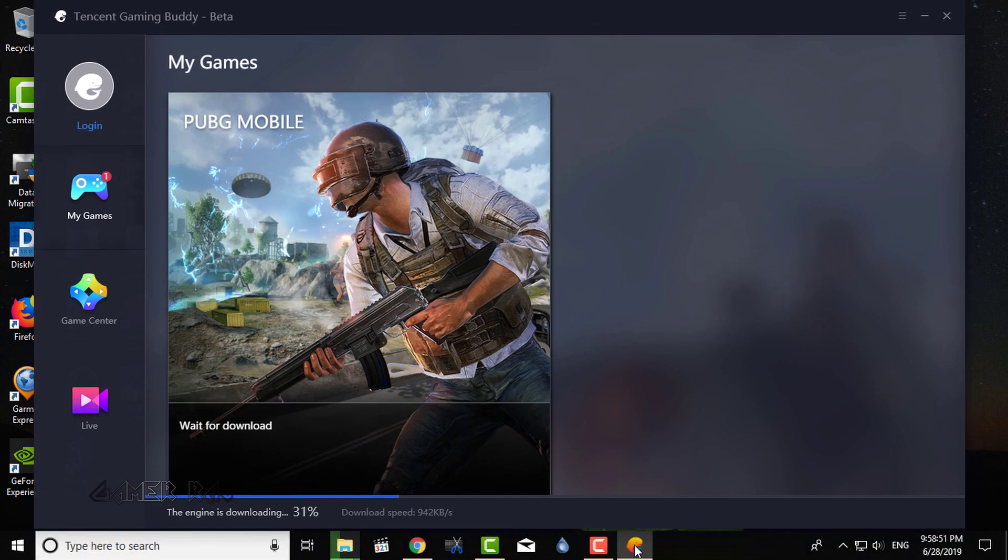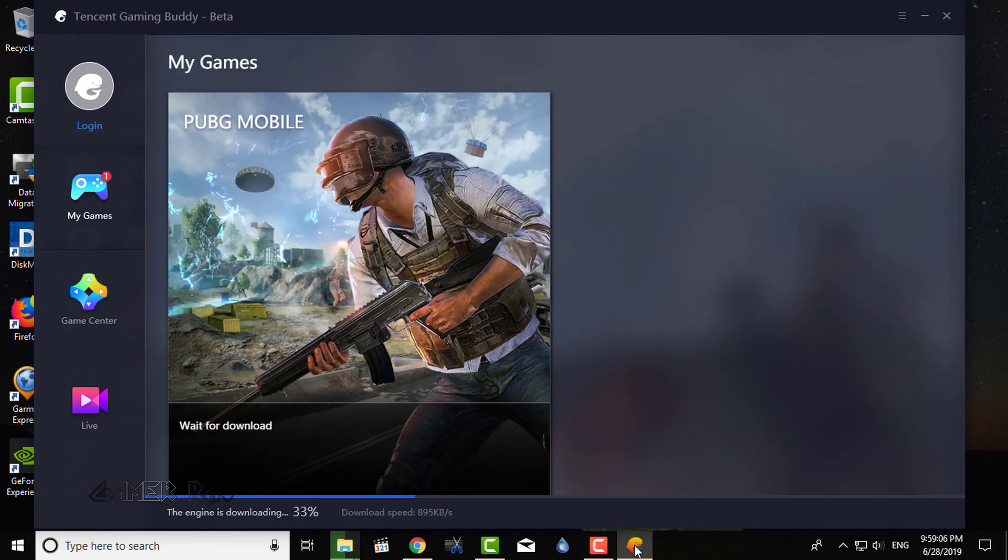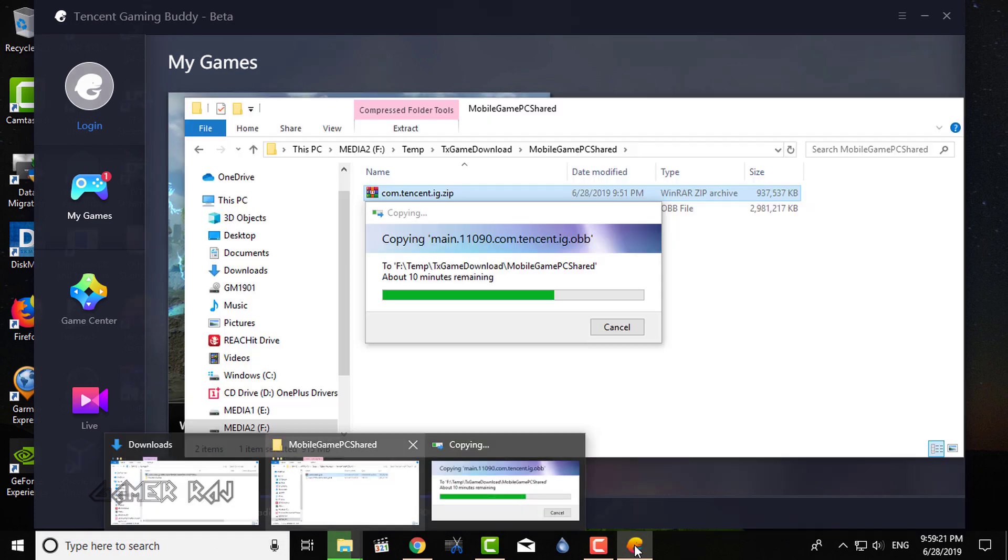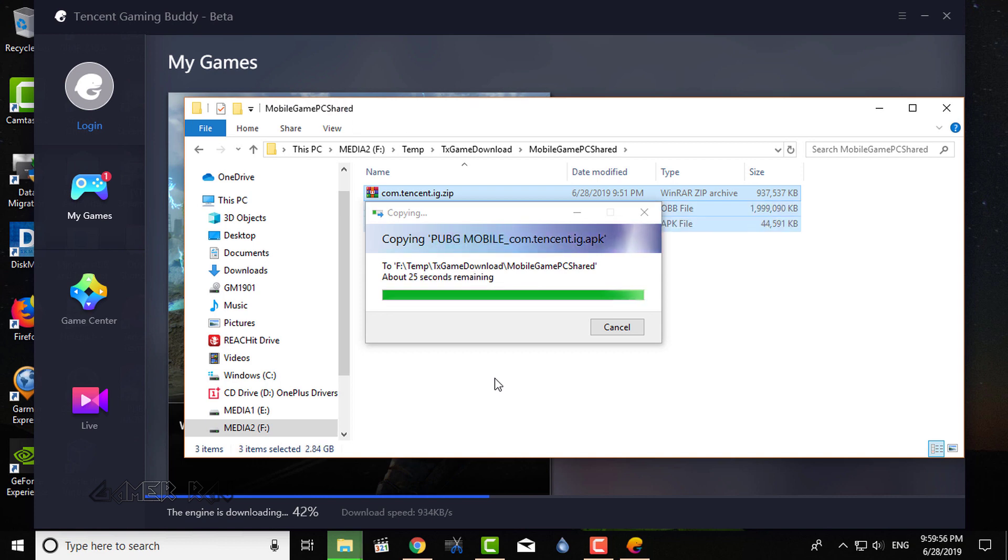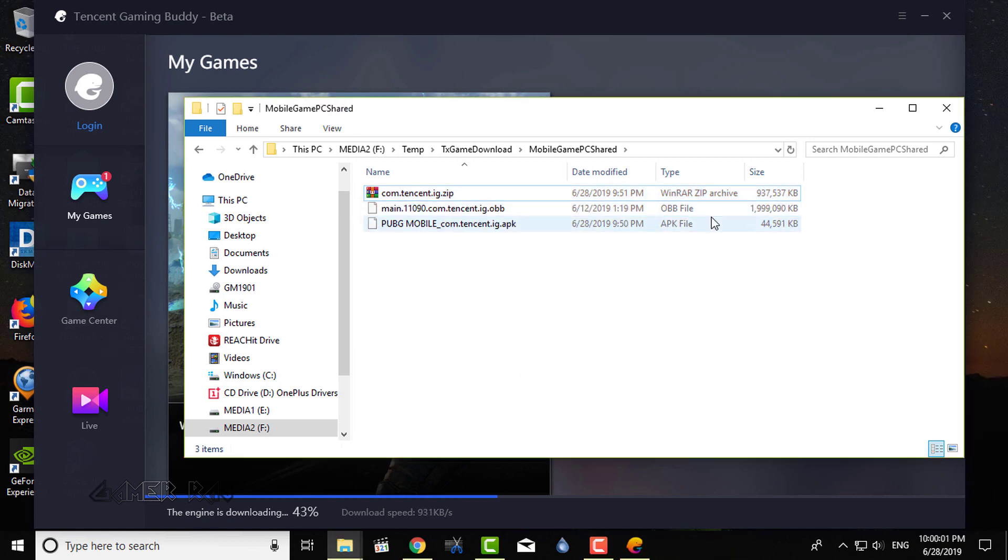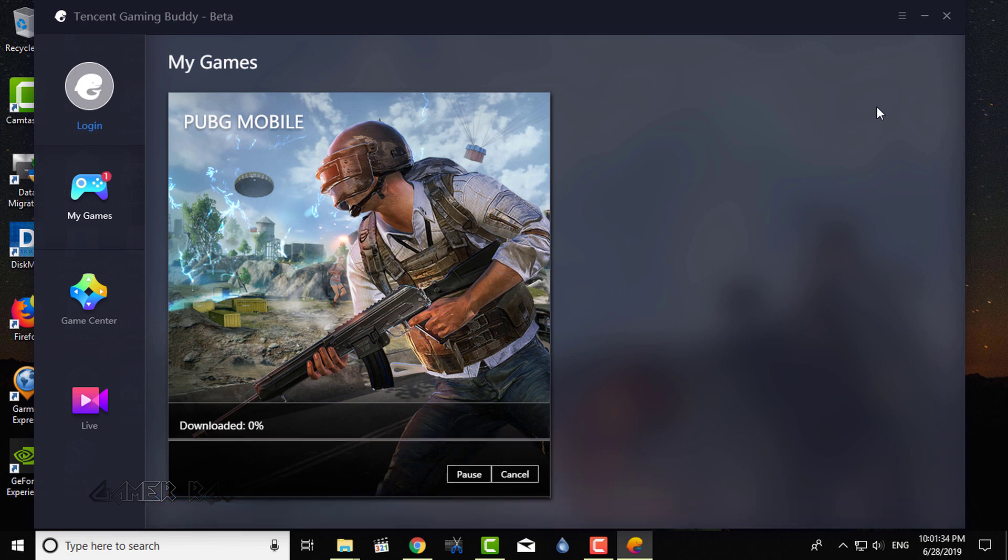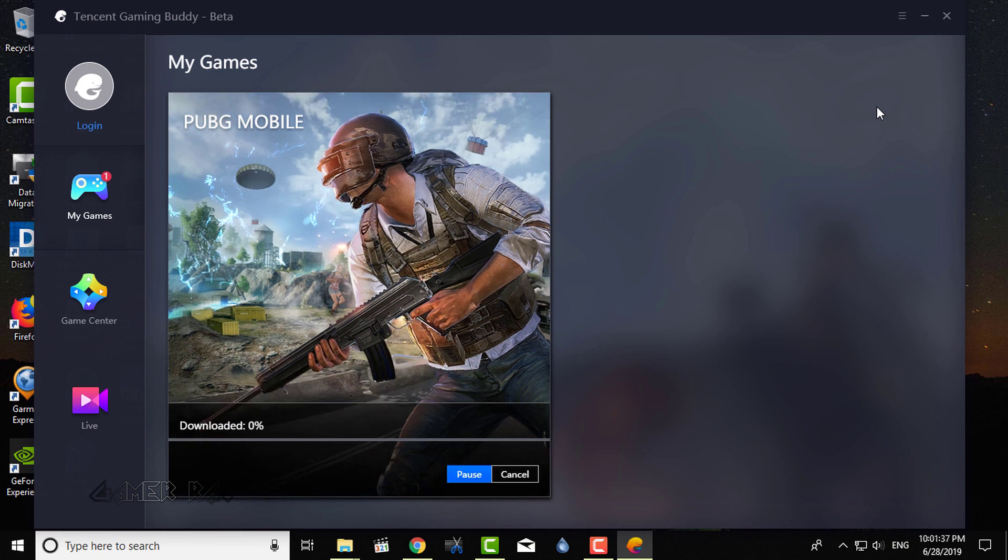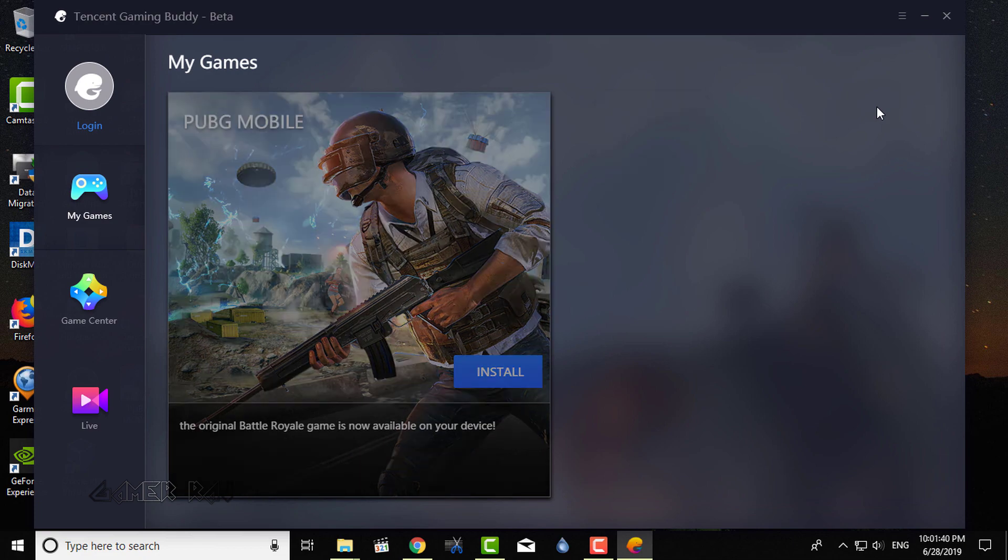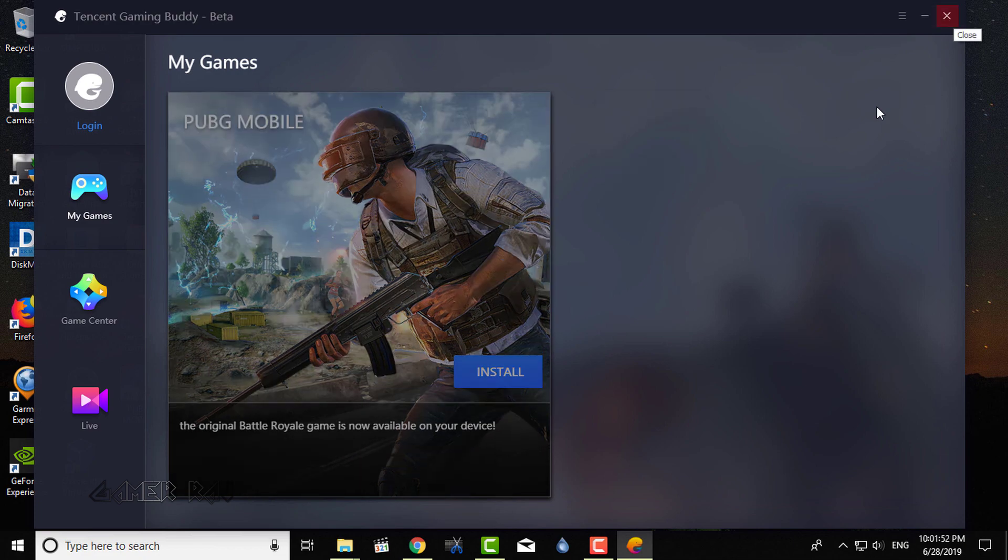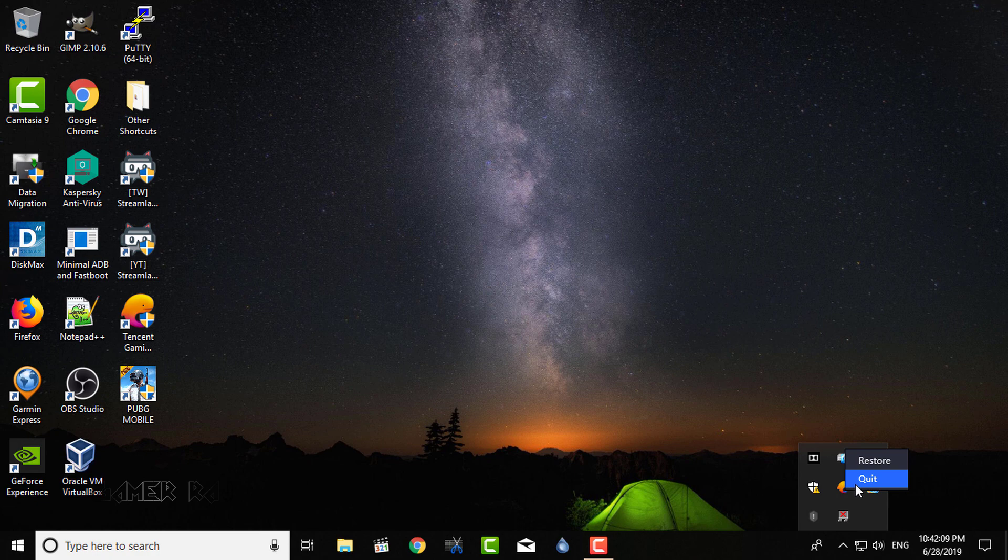Back in the Tencent Gaming Buddy, the engine downloading will take some time. You need to wait till it starts to download the game. Once the game download starts, pause or cancel it. Now, exit. Quit the emulator from the tray.